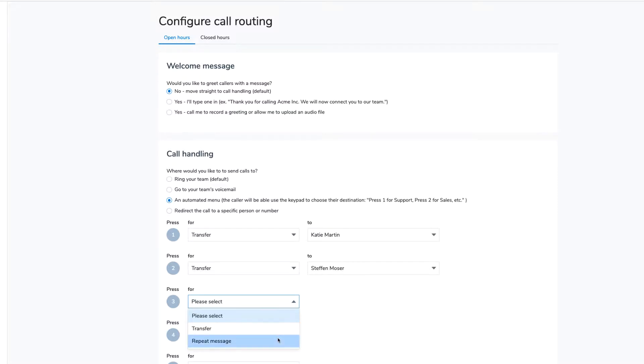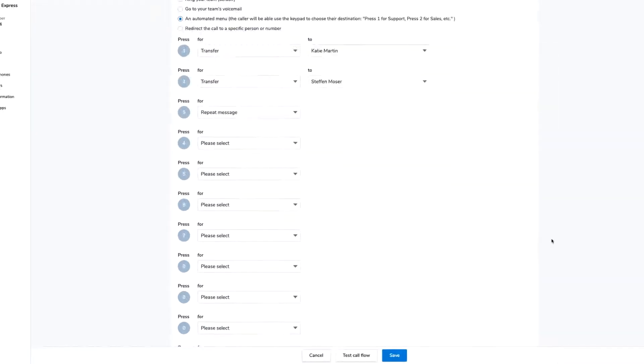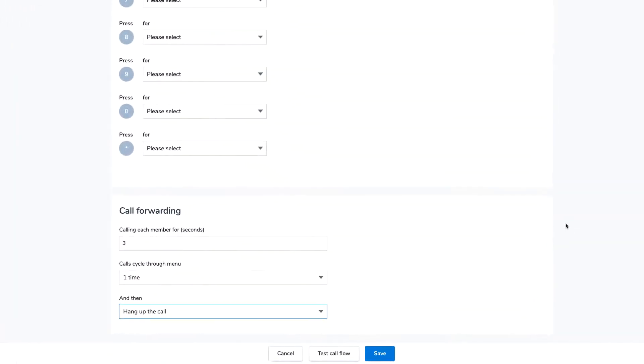Repeat these steps for each dial option that you would like to use. If a customer doesn't do anything or presses an invalid key, you can set what happens under Call Forwarding.